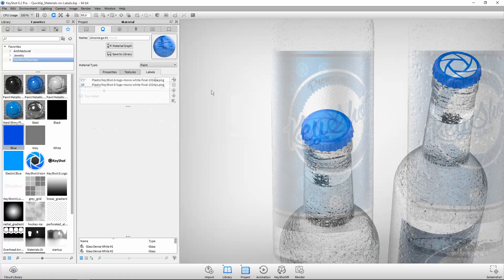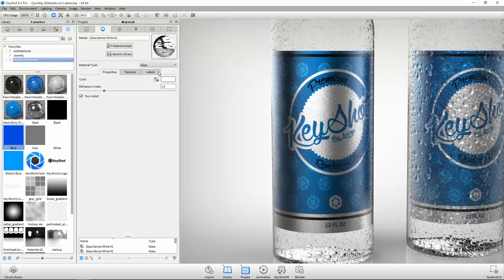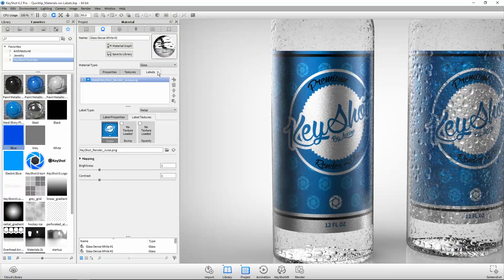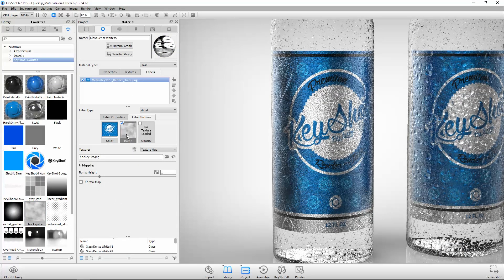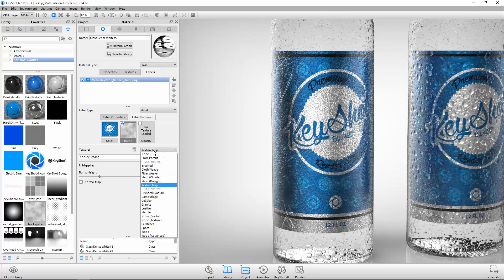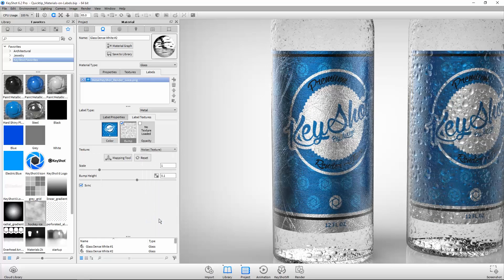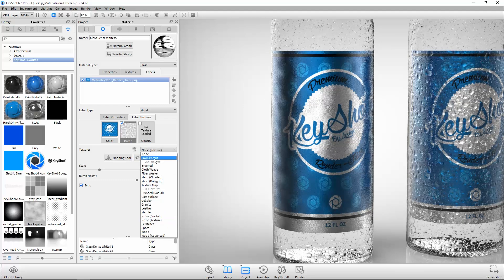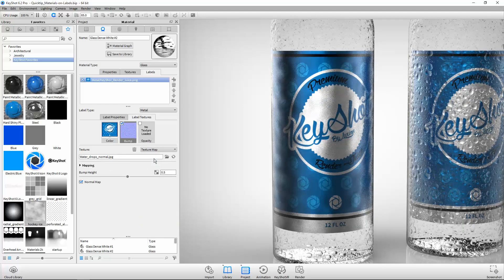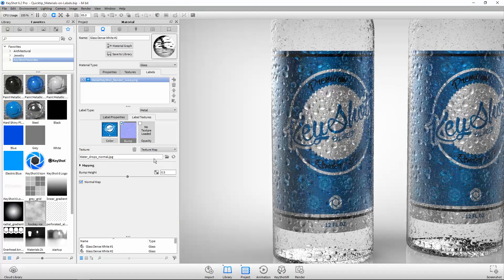Assigning textures to labels is just as easy. You can drag and drop a texture map onto the thumbnail button, select a procedural texture from the drop-down, or, if the parent material has a bump assigned, select the From Parent option.